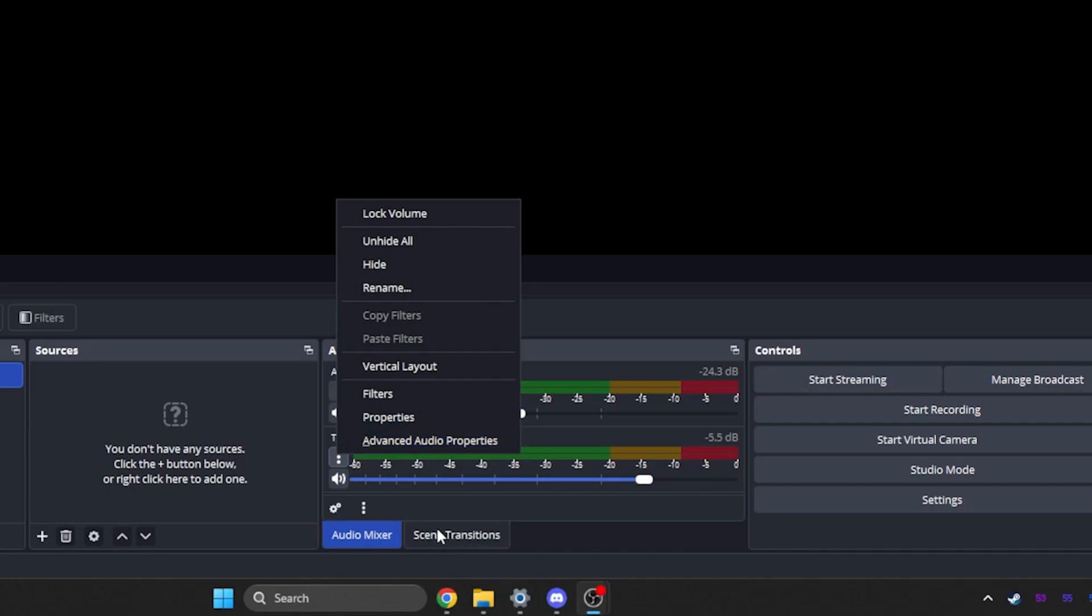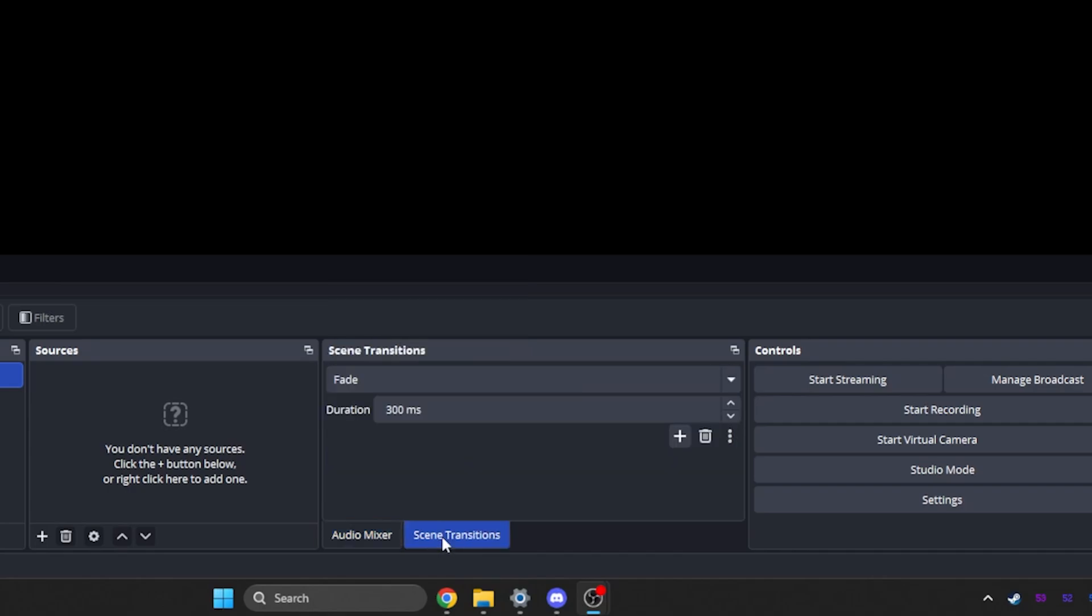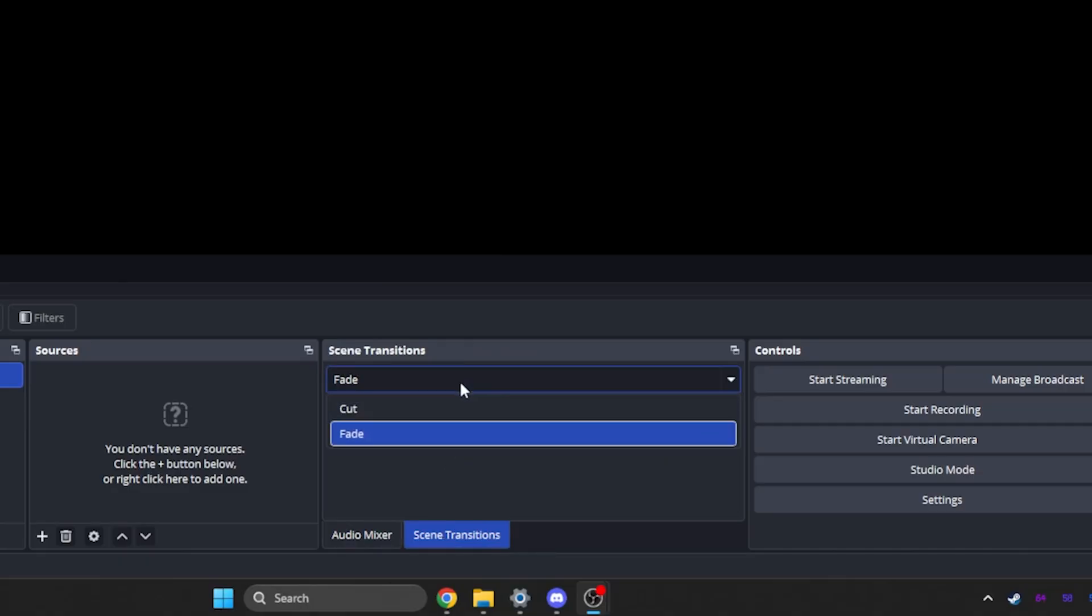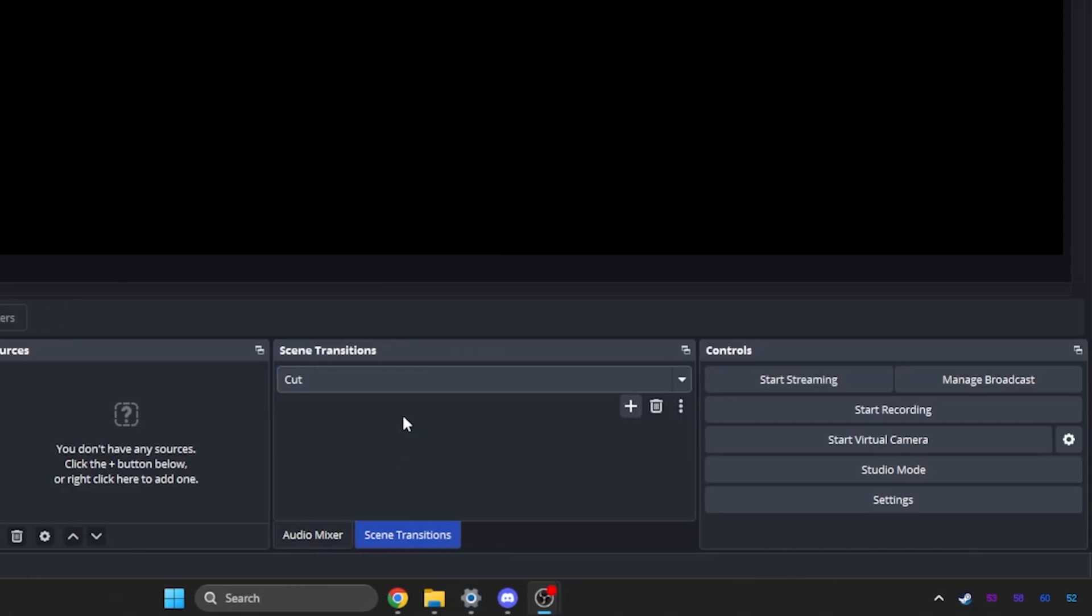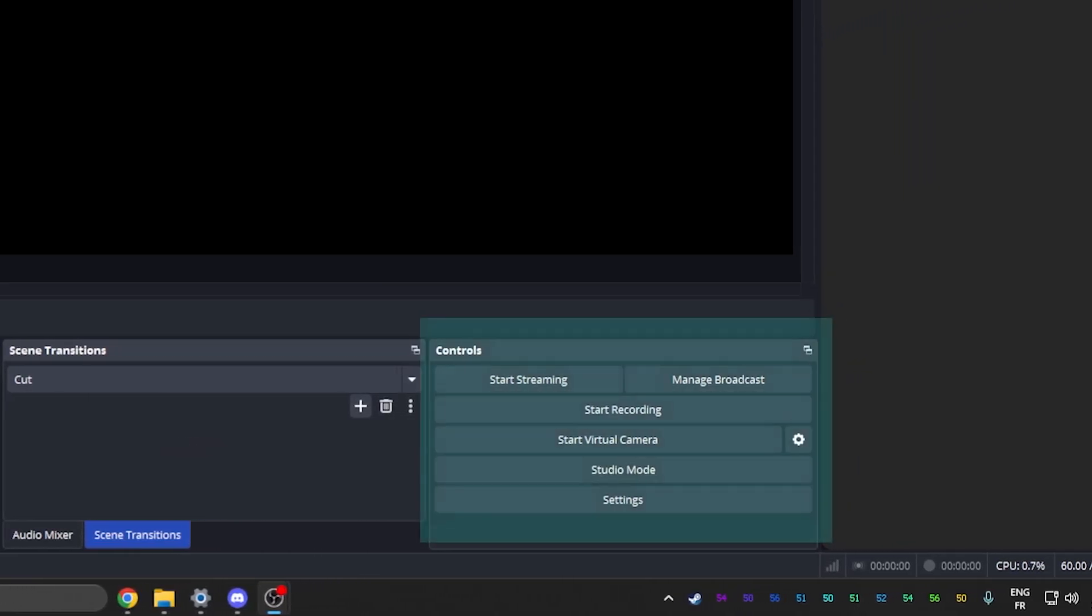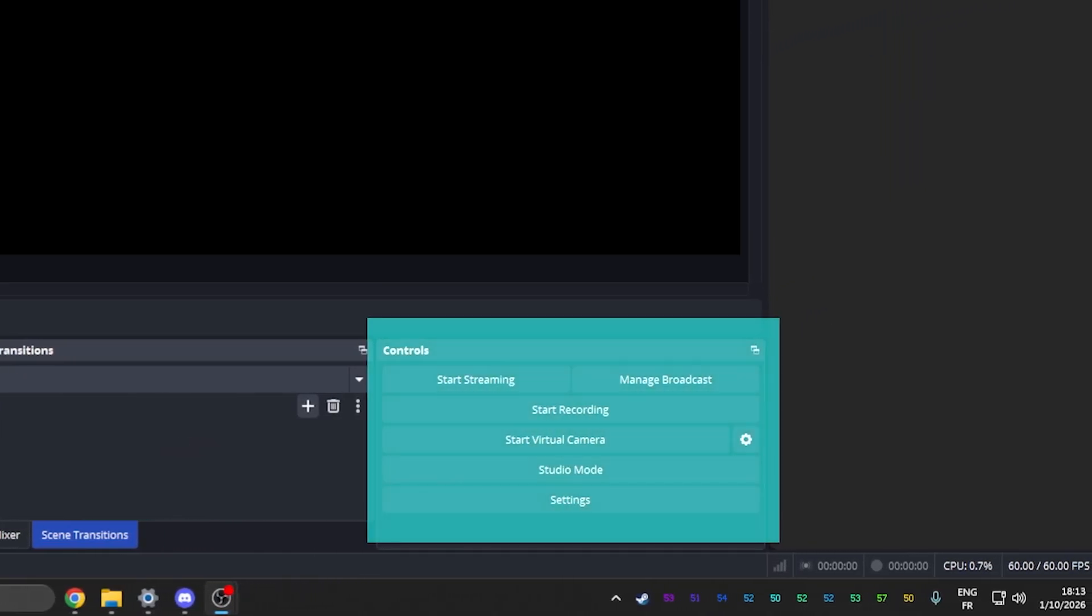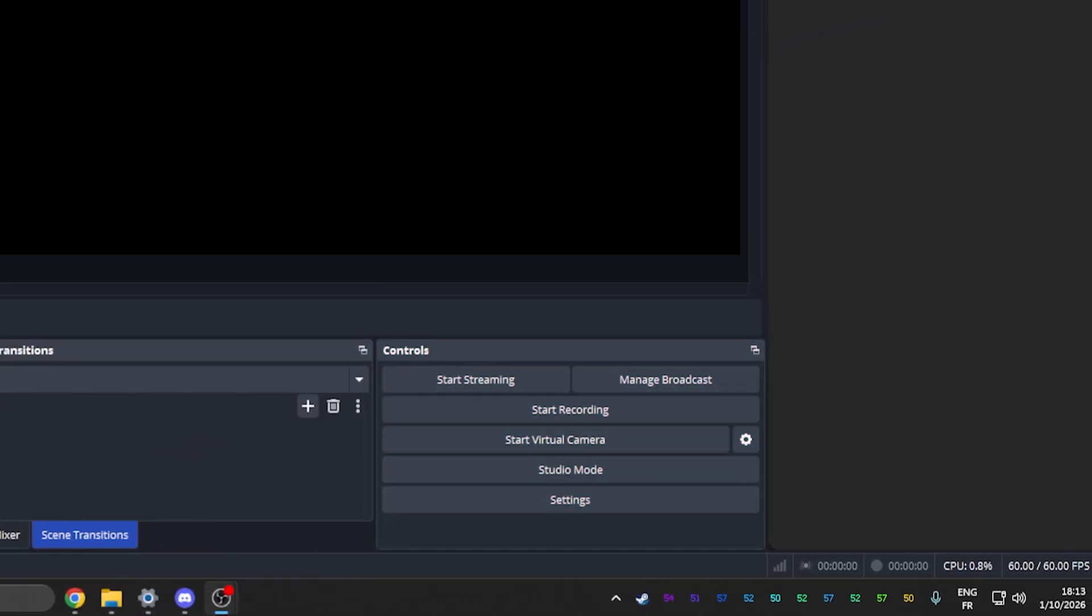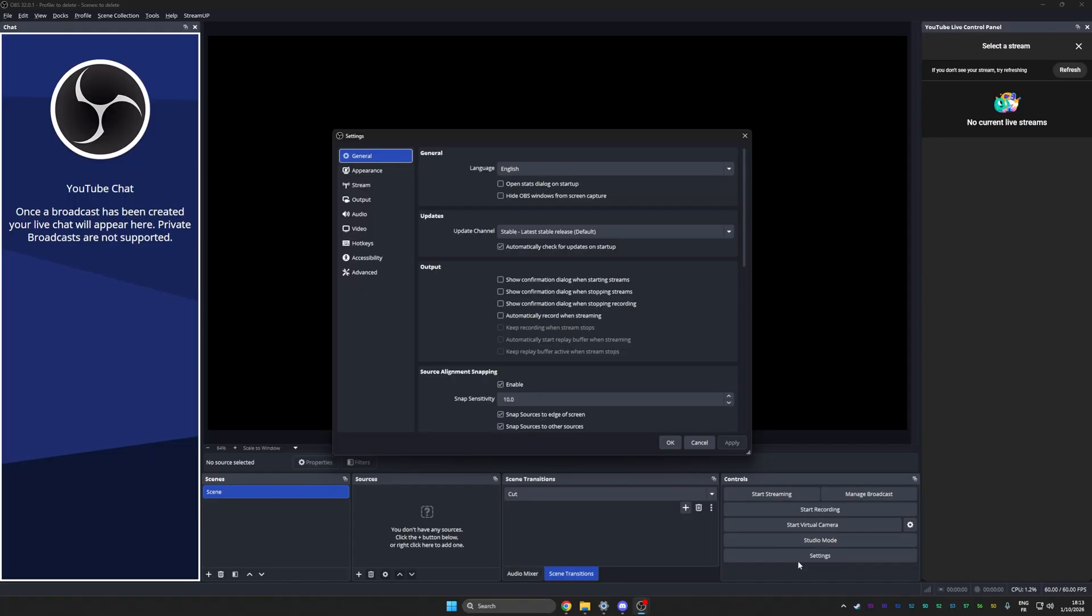There's also a tab down here, which is scene transitions. This will determine the animation that plays when you switch from one scene to the other. We're going to keep it on cut for now. Then here we have one of the most important tabs, which is the controls tab. This is where you'll find your start streaming button, your start recording button, and your settings button.